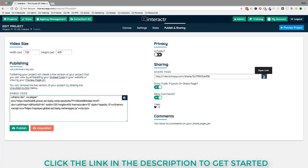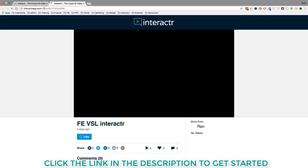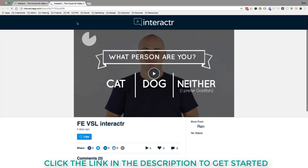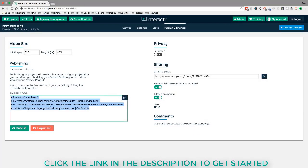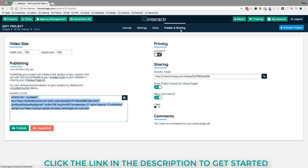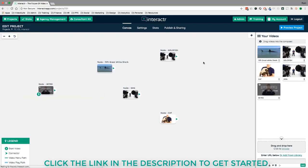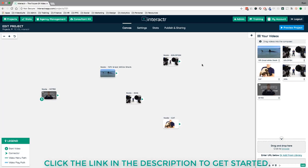Finally, the Publishing and Sharing page lets you share the video via a clean share-page link without needing to embed it on a website, or you can copy the embed code to publish it on any site. If you have the video on multiple websites, you just come back into the canvas, edit as needed, then republish — and it automatically updates across all pages with no need to copy code again. Your interactive videos play flawlessly across all browsers and devices. That's how Interactor works — hope you enjoyed this demo!